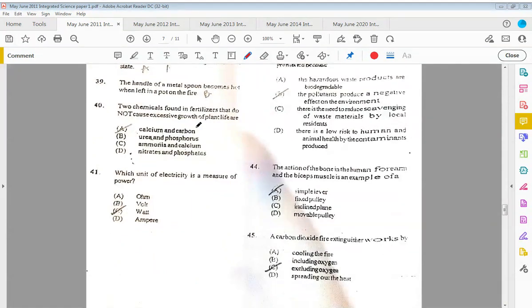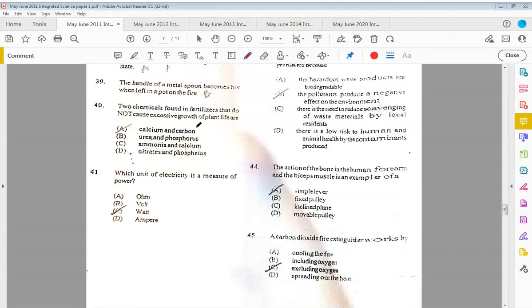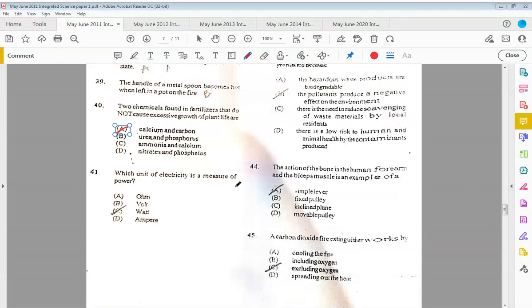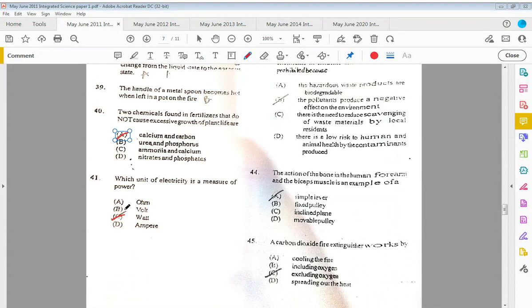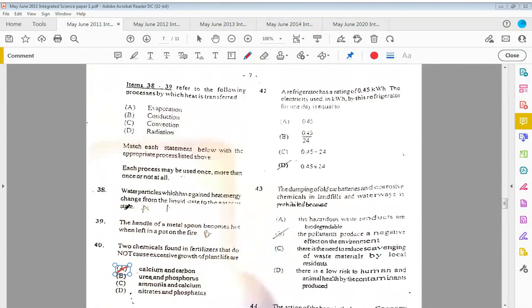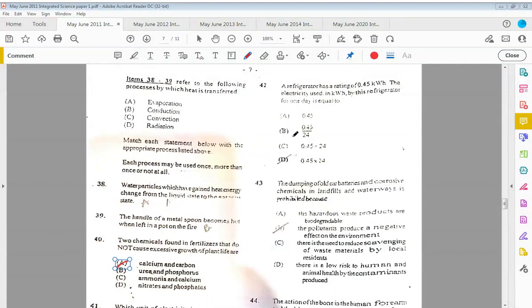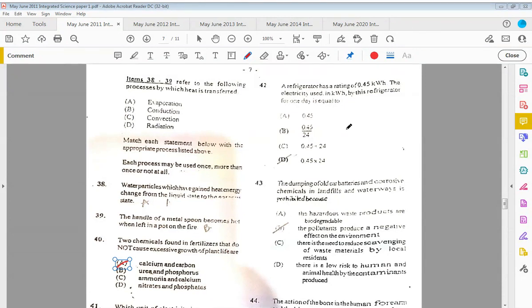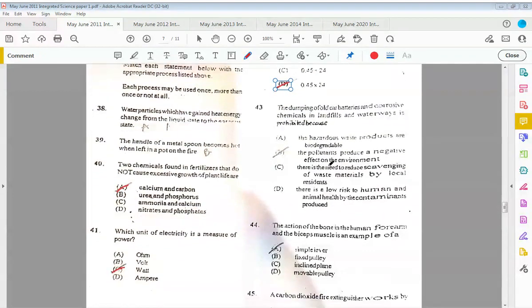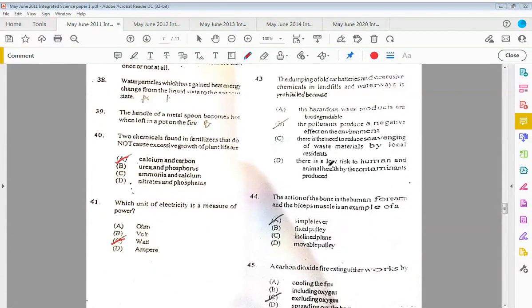Forty: two chemicals found in fertilizers that do not cause excessive growth of plant life are calcium and carbon. Forty-one: which unit of electricity is a measure of power? The answer would be C, the watt. Again, this question is very common. Forty-two: a refrigerator has a rating of 0.45 kilowatts. The electricity used in kilowatt-hours by the refrigerator for one day is equal to D, 0.45 multiplied by 24. We have 24 hours in a day.